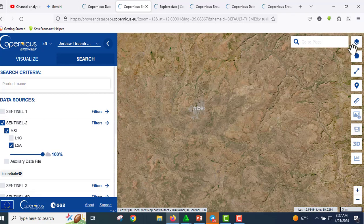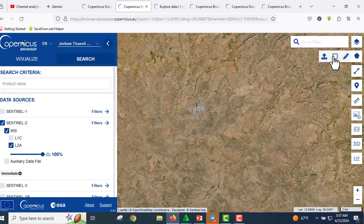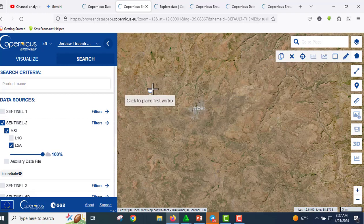Selecting your area of interest: the first thing you need to do is tell the ecosystem what part of the world you are interested in. You can do this by drawing a polygon or a rectangle on the map.